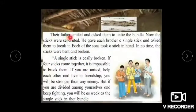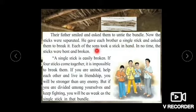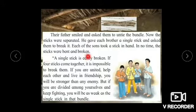Their father smiled and asked them to untie the bundle. Now the sticks were separated. He gave each brother a single stick and asked them to break it. Each of the sons took a stick in hand. In no time, the sticks were bent and broken.